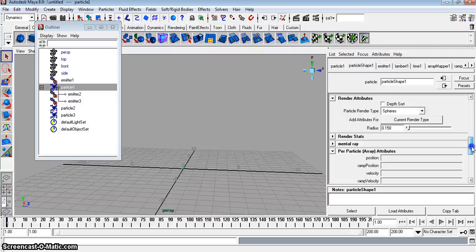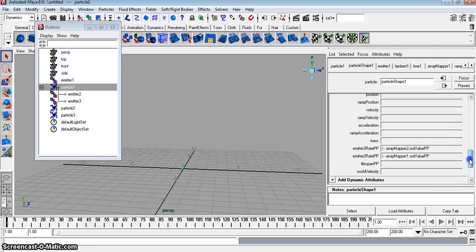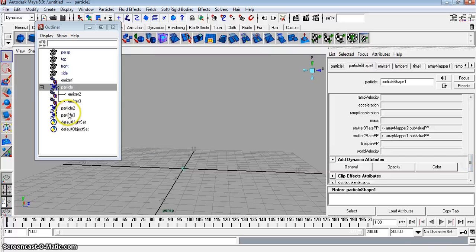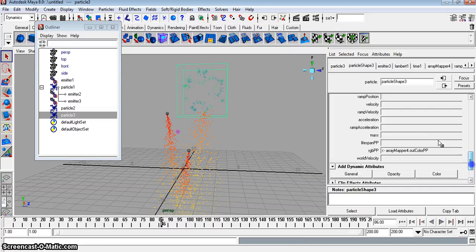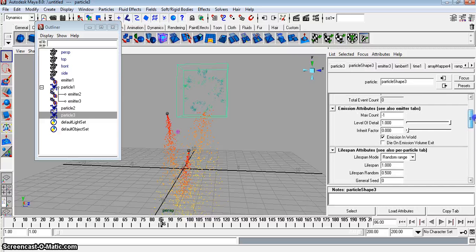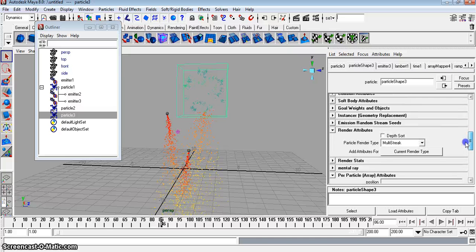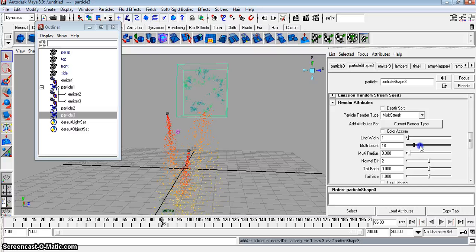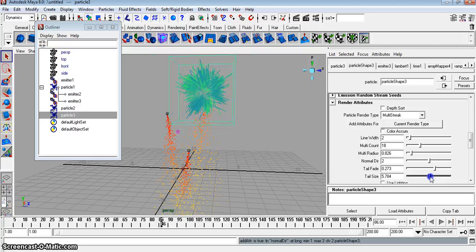You could mess around with your render attributes. Some particles say software render, but this will render with hardware, and you can put a texture on if you want. On particle 3 shape under current render attributes, you can mess around with the count, the radius, the line width, the tail fade, and tail size — whatever you want to do.